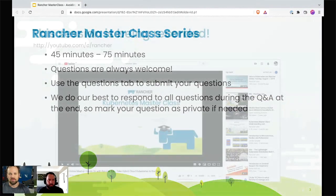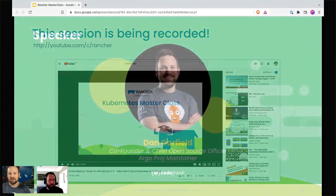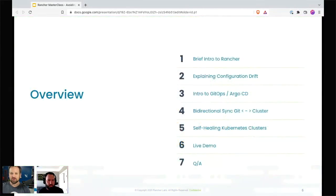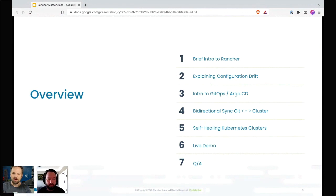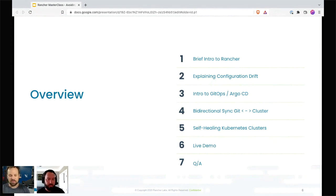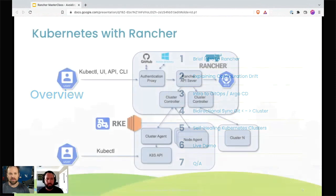We're going to cover a brief intro to Rancher, explain configuration drift, talk about GitOps, talk about unidirectional sync, self-healing Kubernetes clusters, then get into a demo and do Q&A.